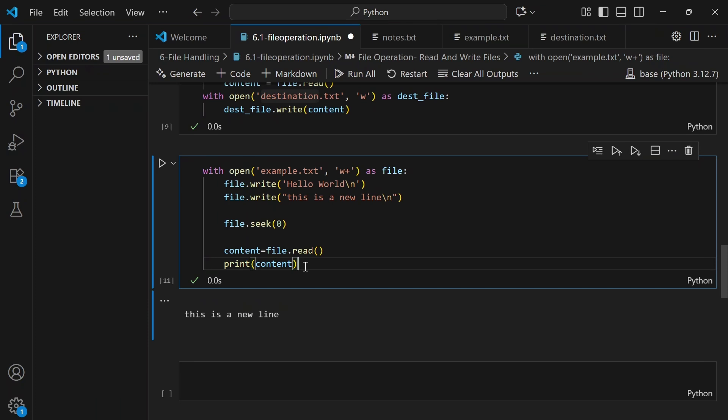And there you go — you've officially mastered file operations in Python. You now know how to read, write, and append files safely, and you understand why 'with open' is the pro move. If you've made it this far, comment 'file master' below. Smash that like button, hit subscribe, and happy coding!